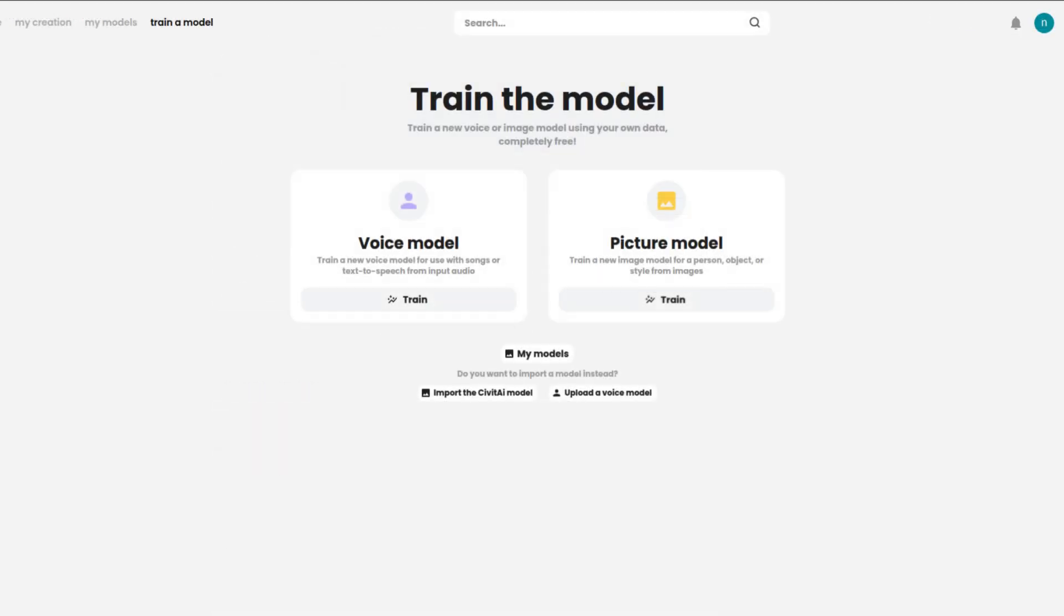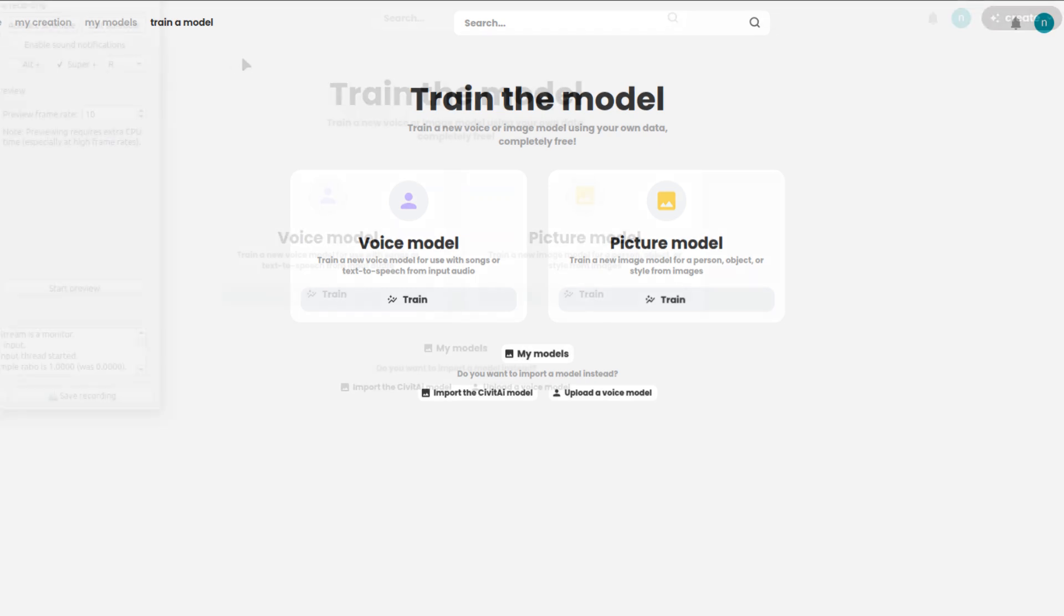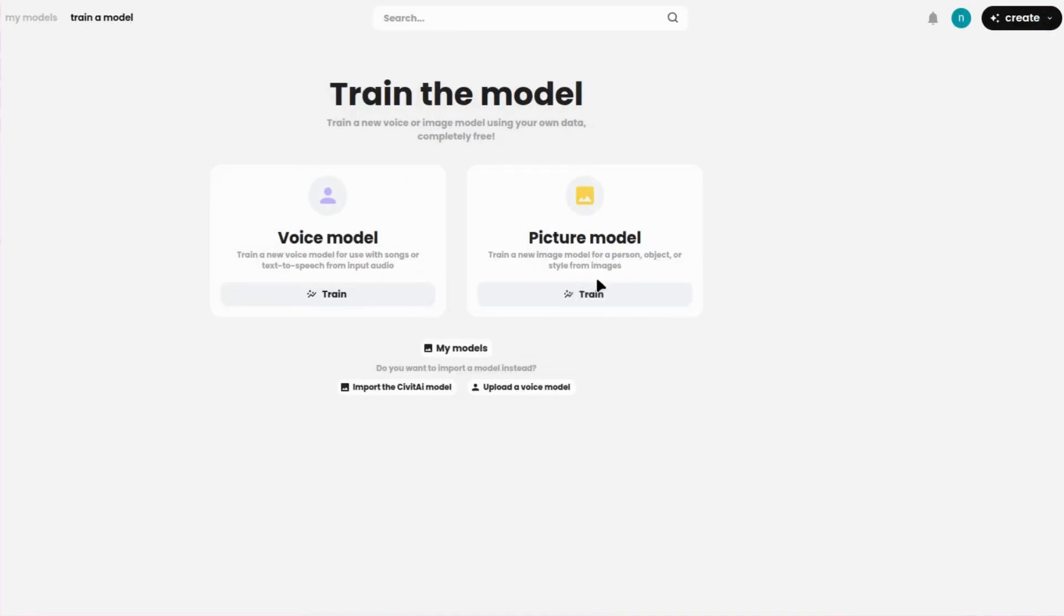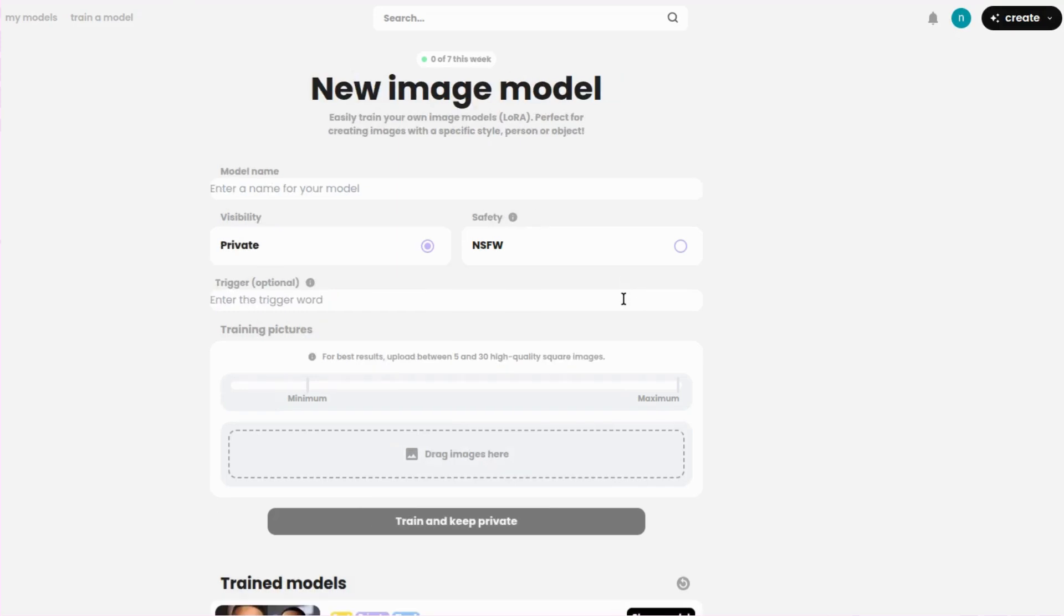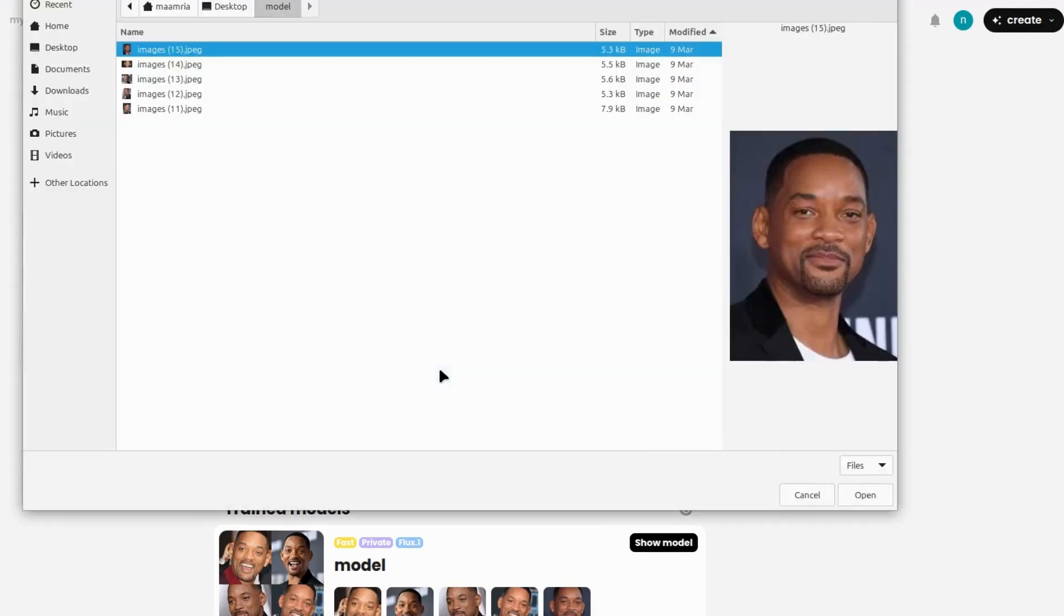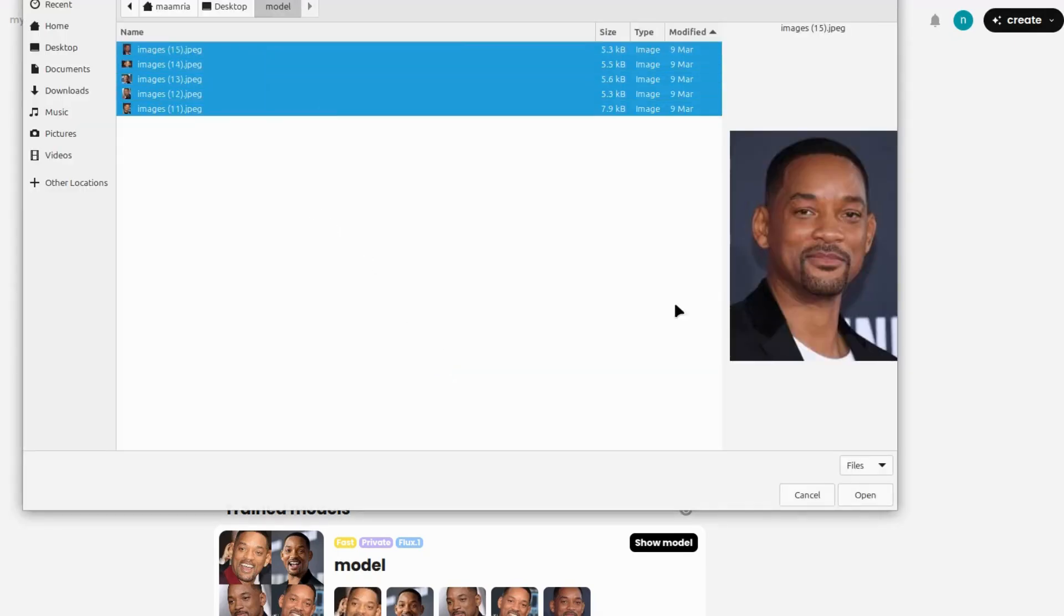Next, let's move on to training an image model. This is where the creative magic happens, as you can train the AI to generate custom images in any style you like. Here's how it works. Step 1. Select Image Model Just like the voice model, click on the Train button under the Image Model section. Step 2. Upload Training Images. To get the best results, you'll need to upload between 10 and 50 high-quality images. These images should represent the artistic style you want the AI to learn.